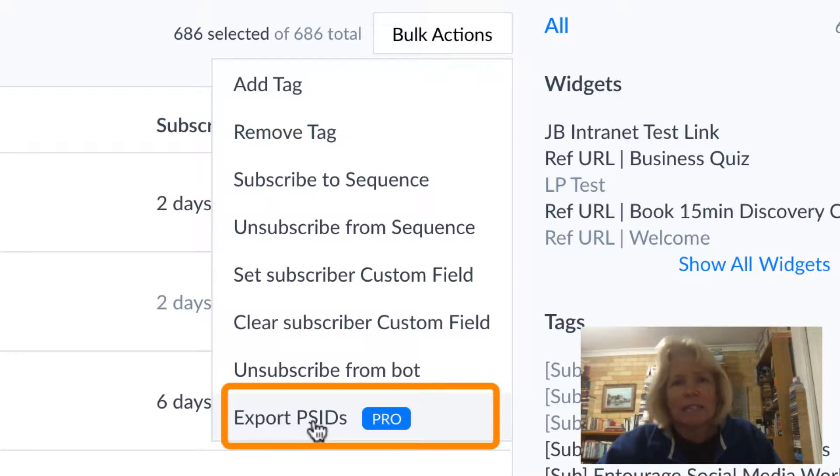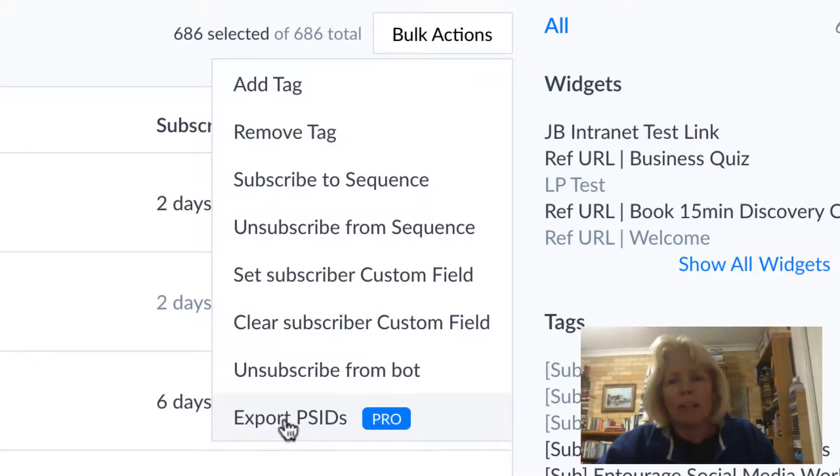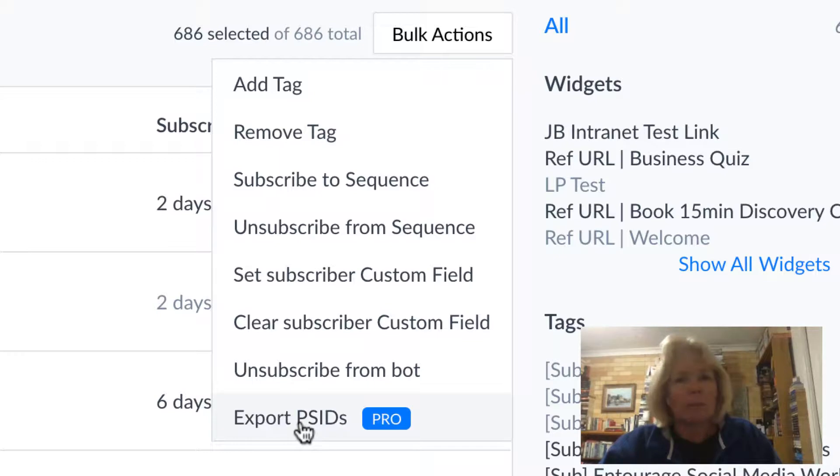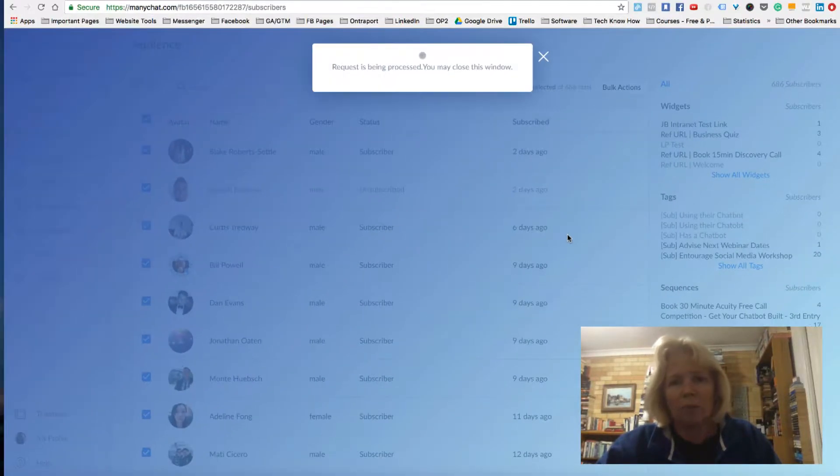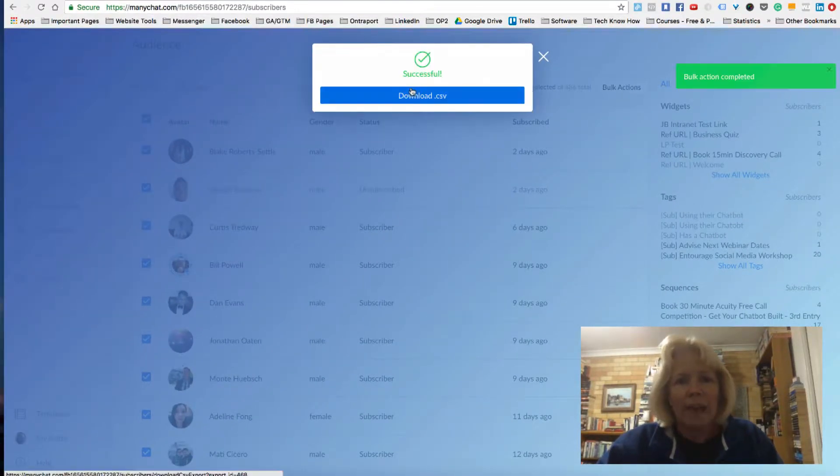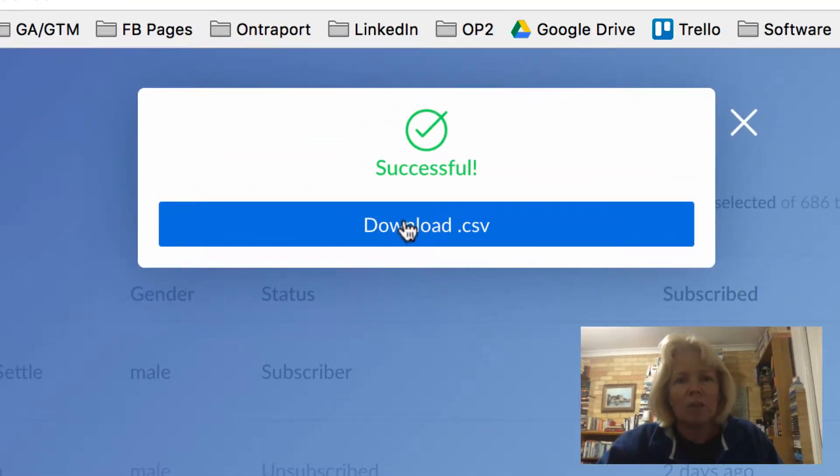Now PSID stands for Page Scoped ID and this is basically the Facebook ID. So we click on export this and then it gives me the option to download the CSV file.